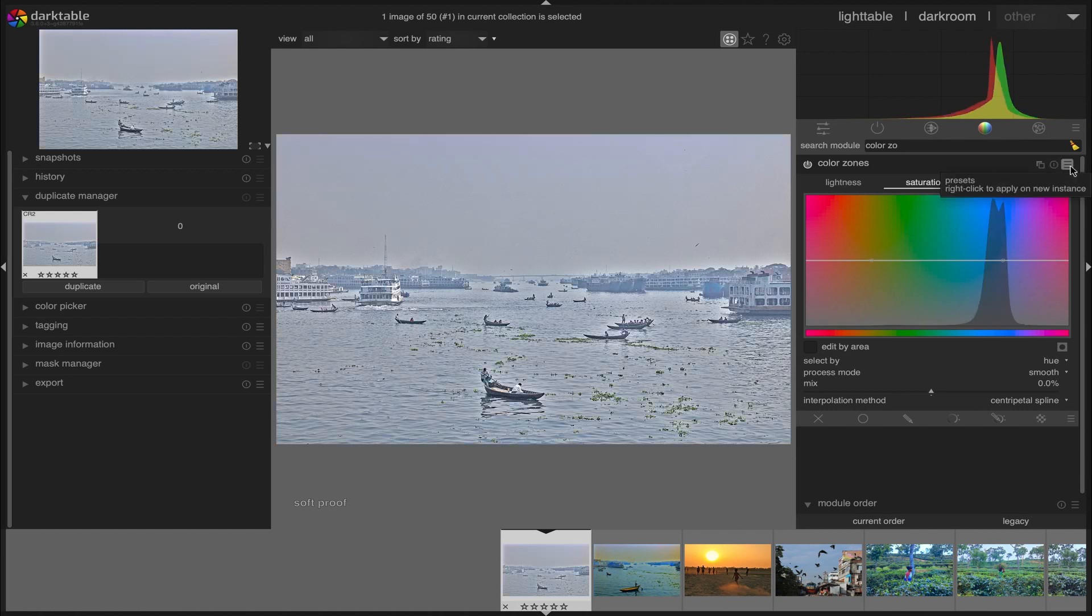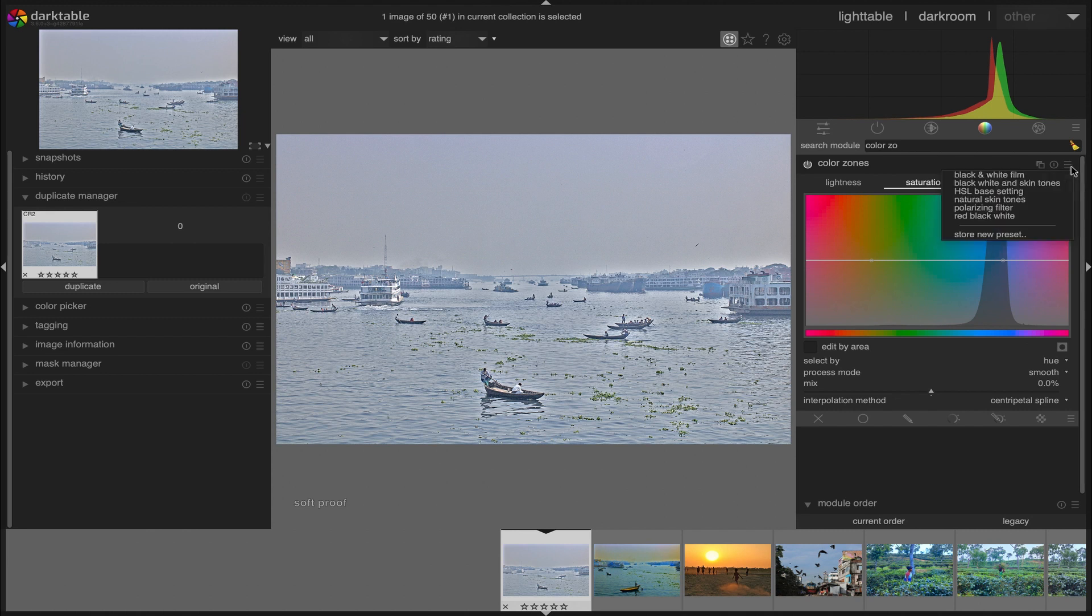Friends, we also can use a color preset to convert the image into black and white under the color zone module.